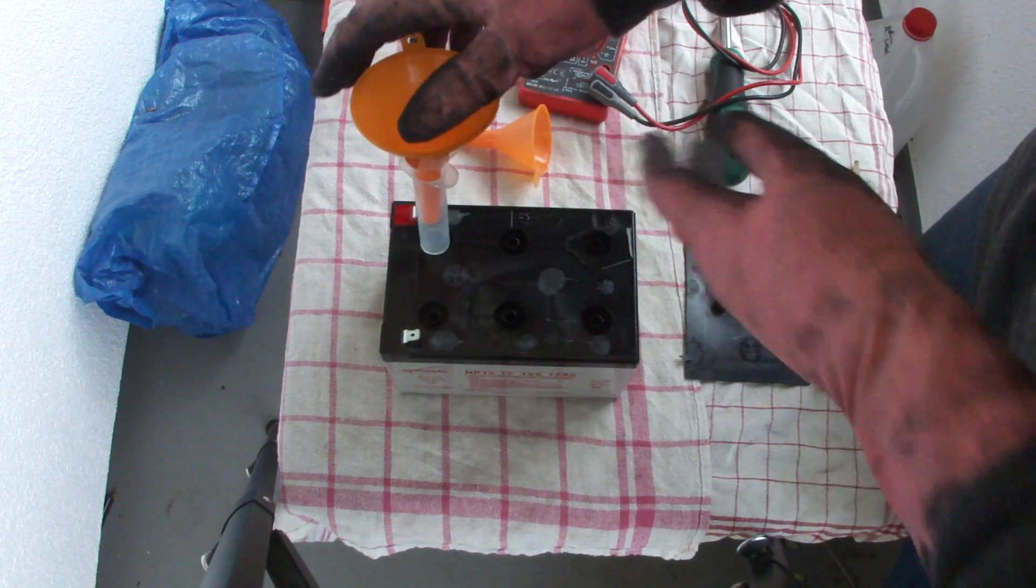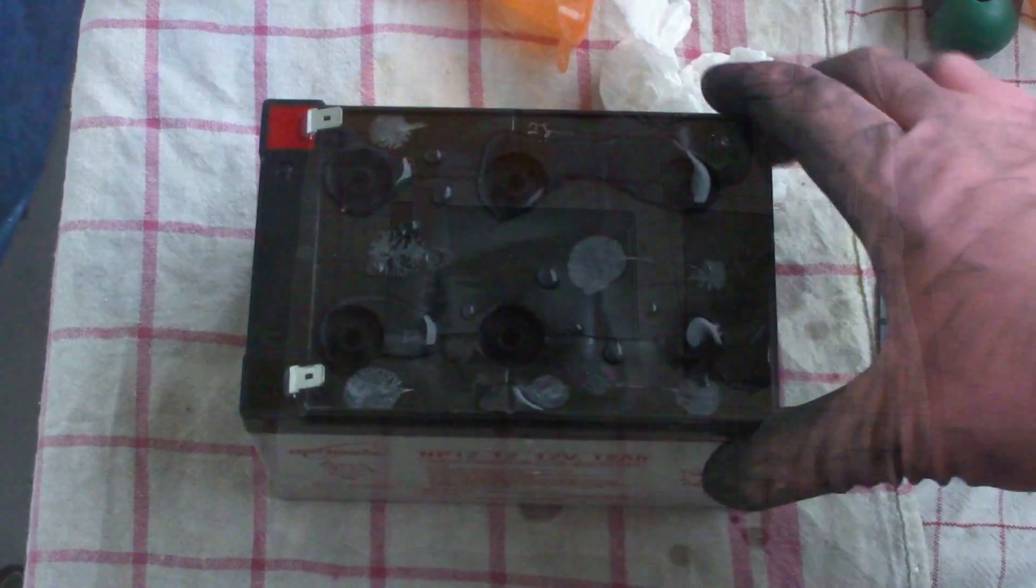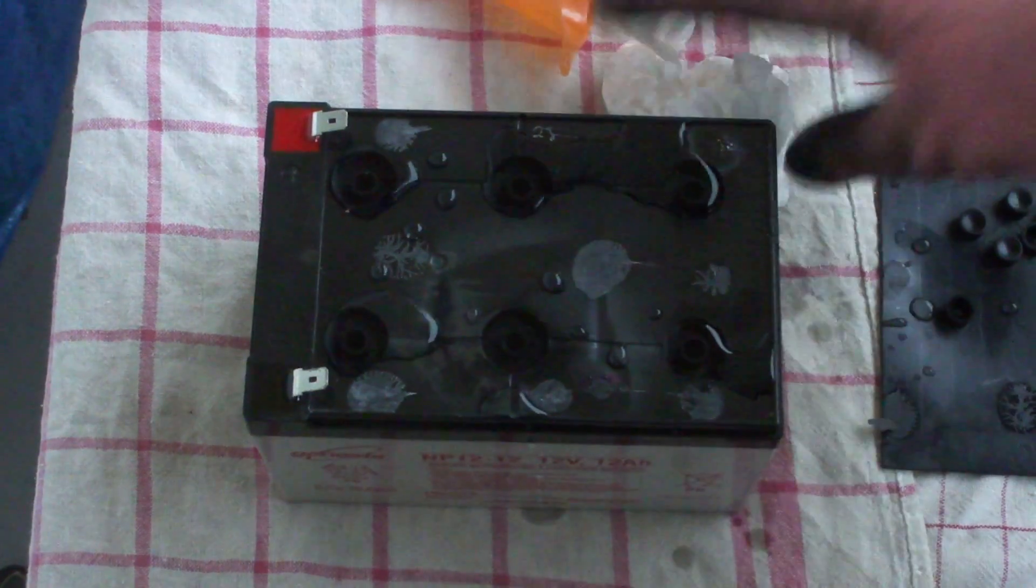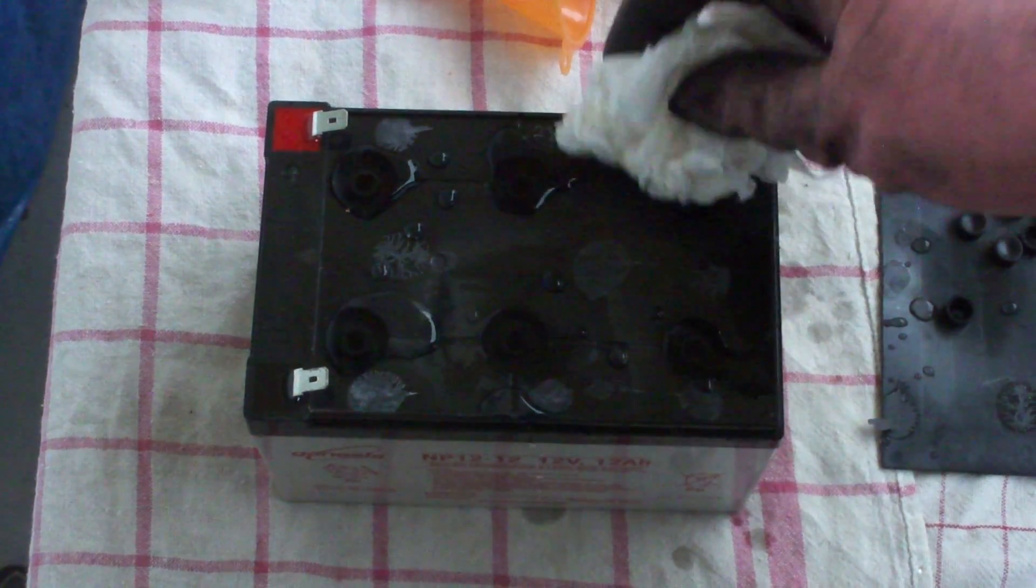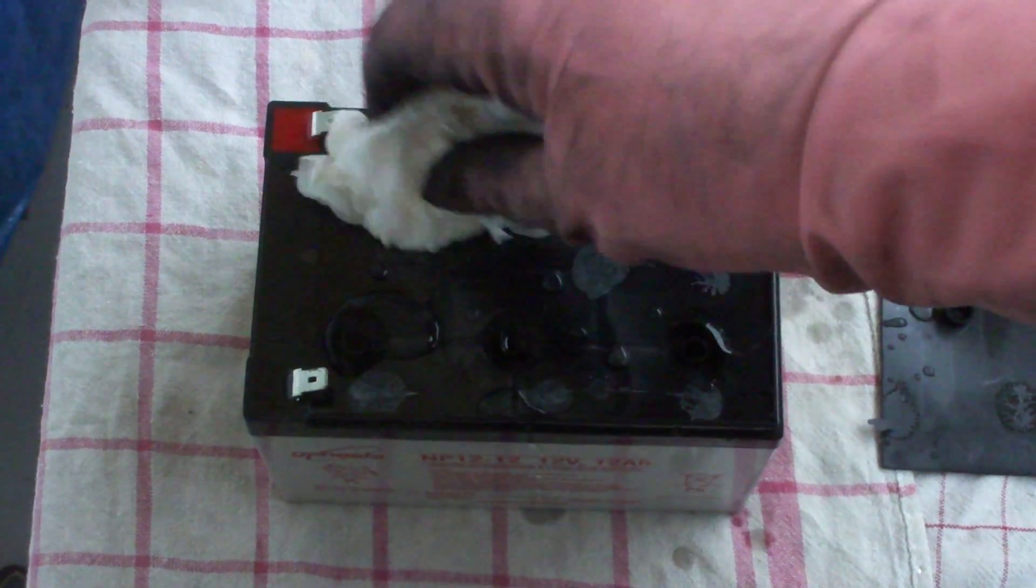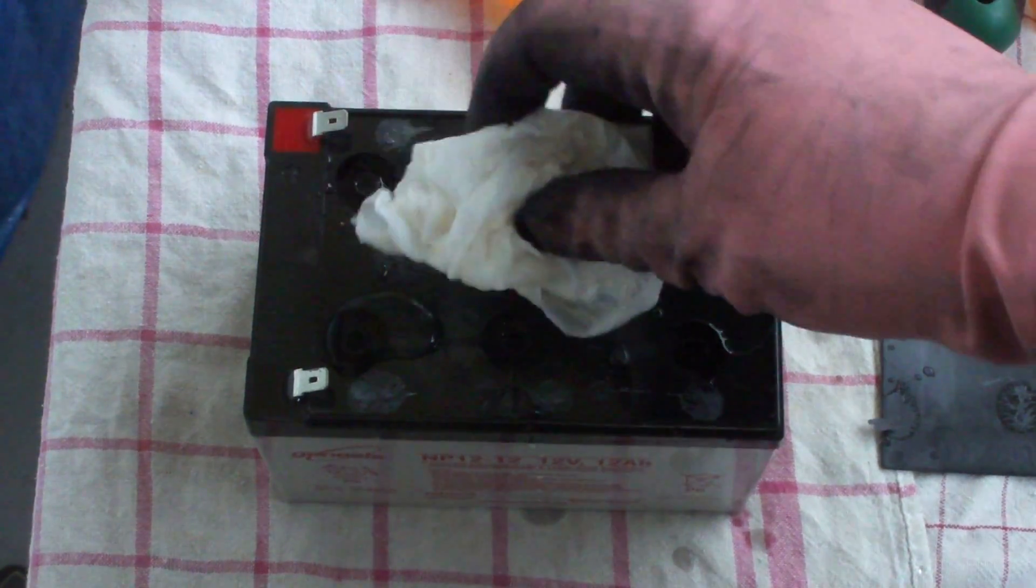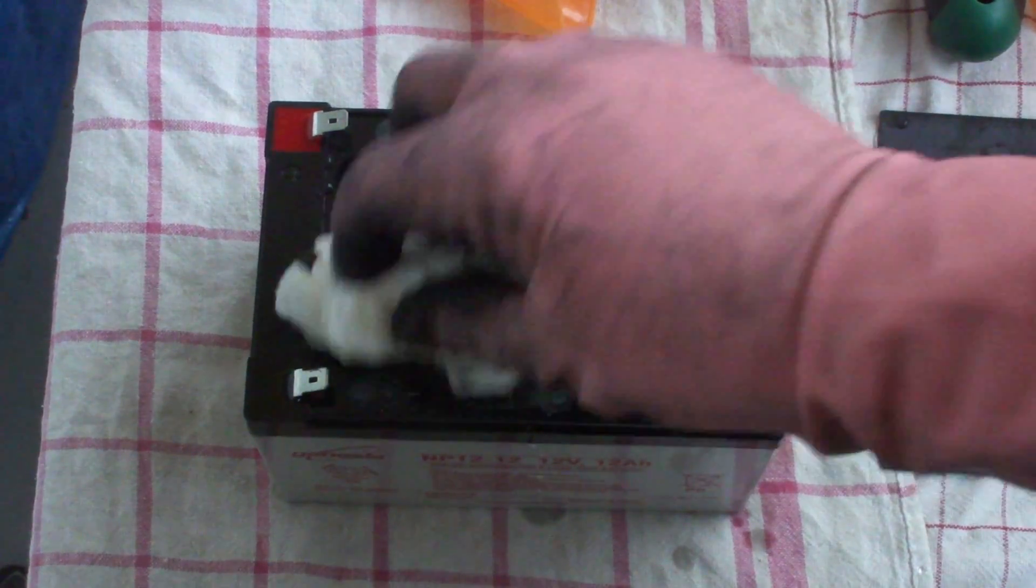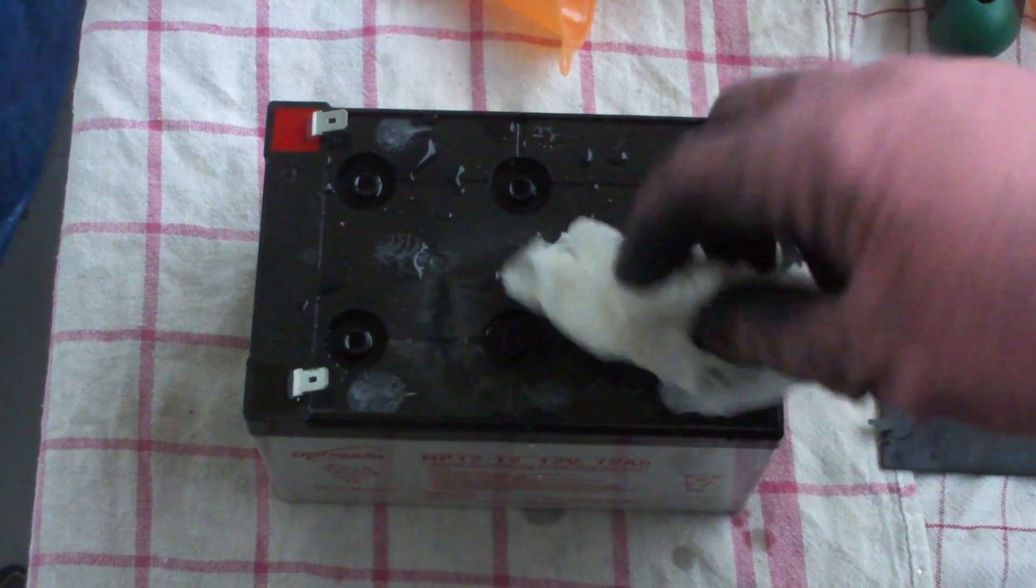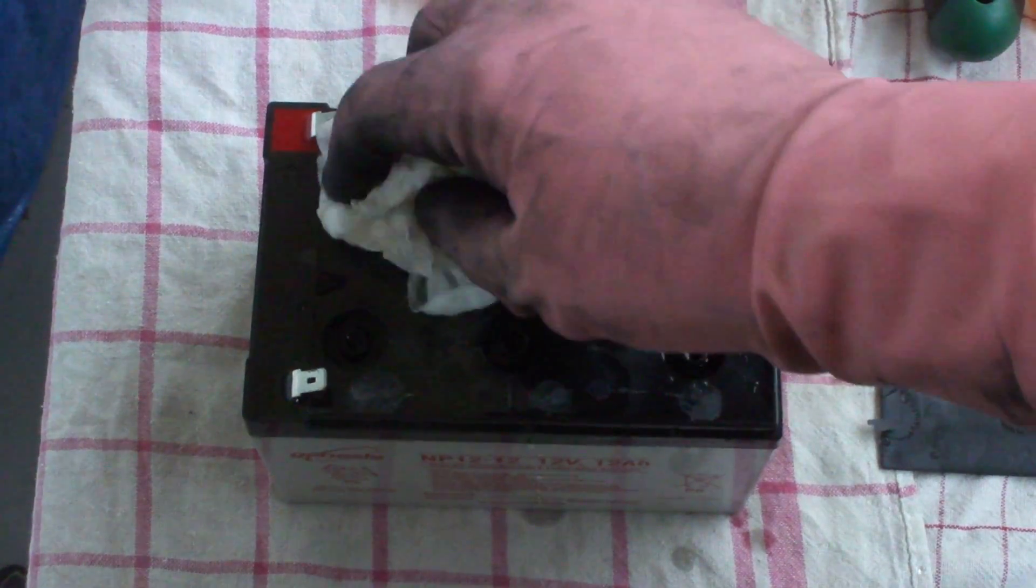Now I filled the battery until the top, and I will remove the overflow fluid.